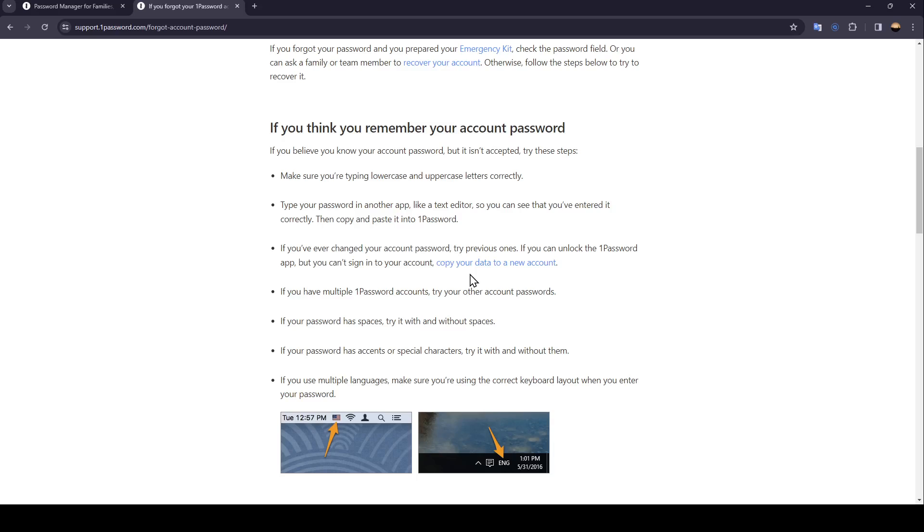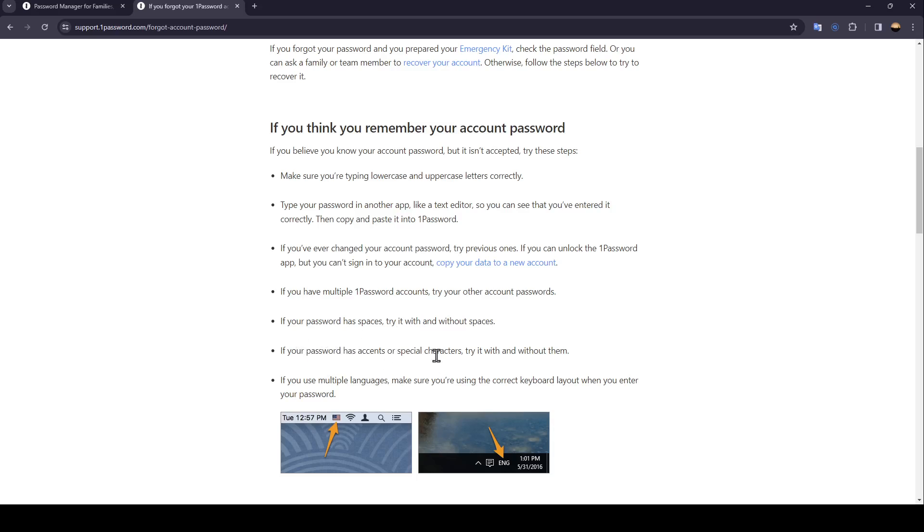If you have multiple one password accounts, try your other account passwords. If your password has spaces, try it with and without spaces. If your password has accents or special characters, try it with and without them. If you use multiple languages, make sure you're using the correct keyboard layout when you enter your password.